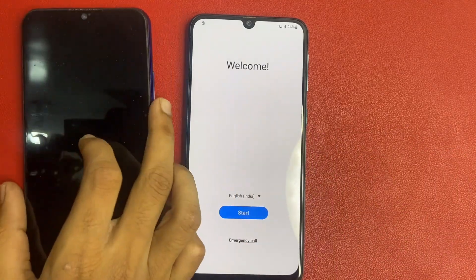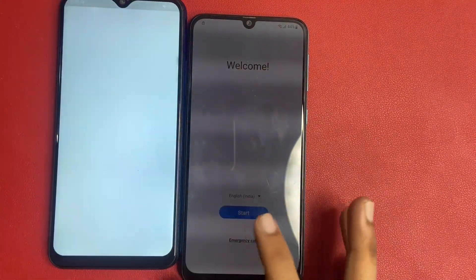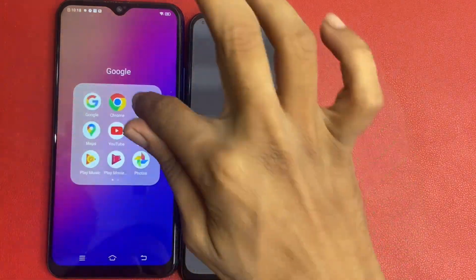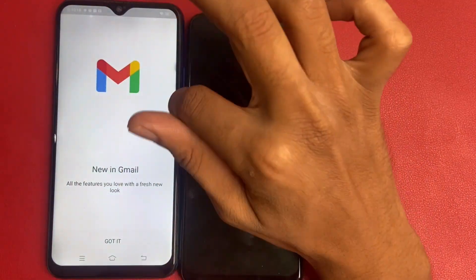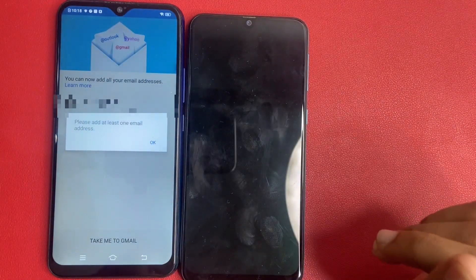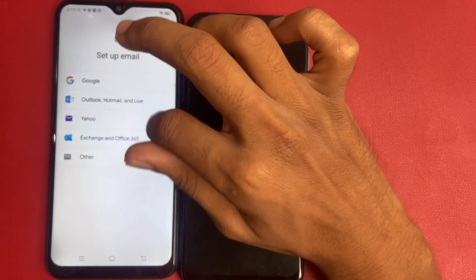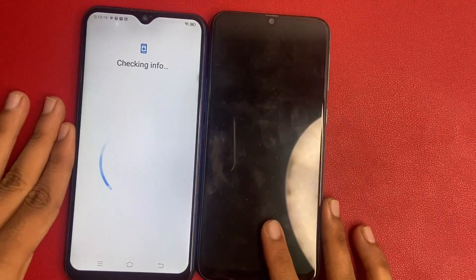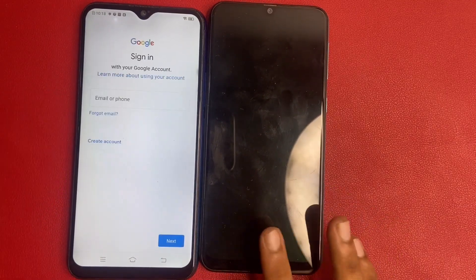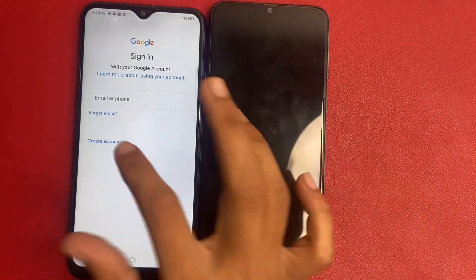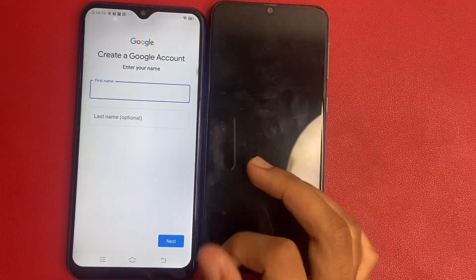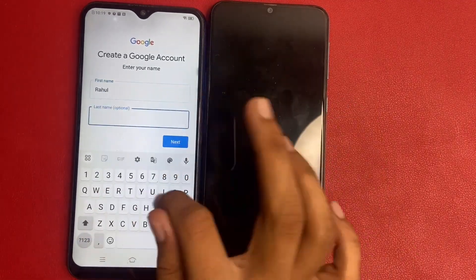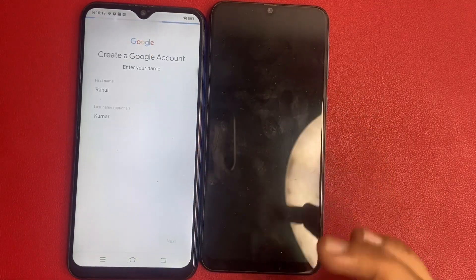Firstly, you need to create a new Gmail account on another phone. Go to Gmail, and take me to Gmail. Add another email address. Click on Google. Create account. First click on the next button.